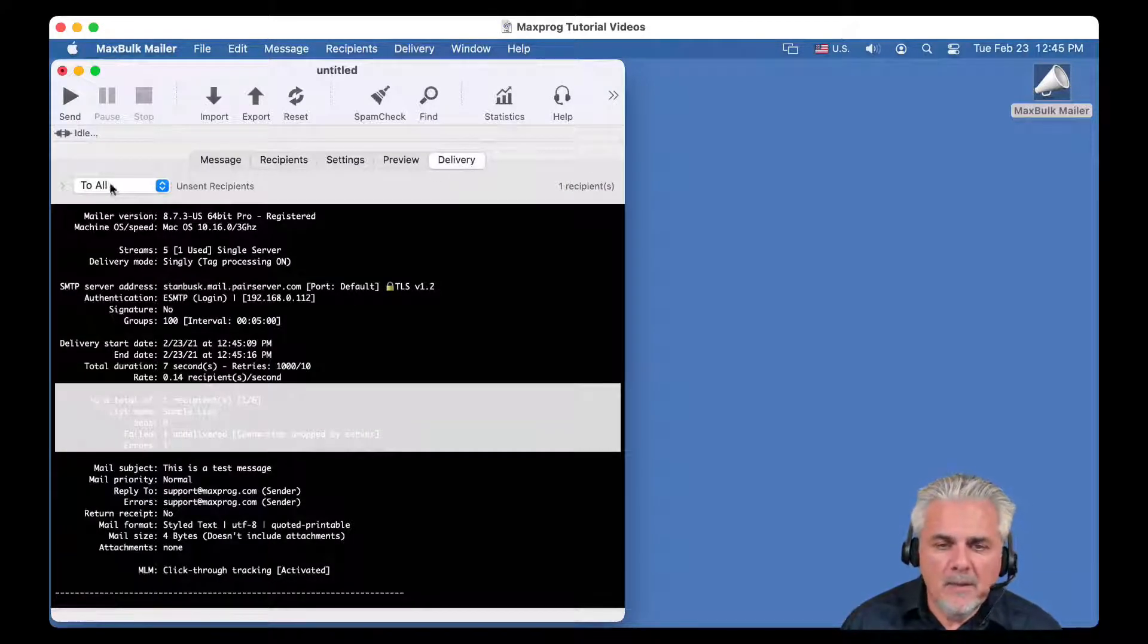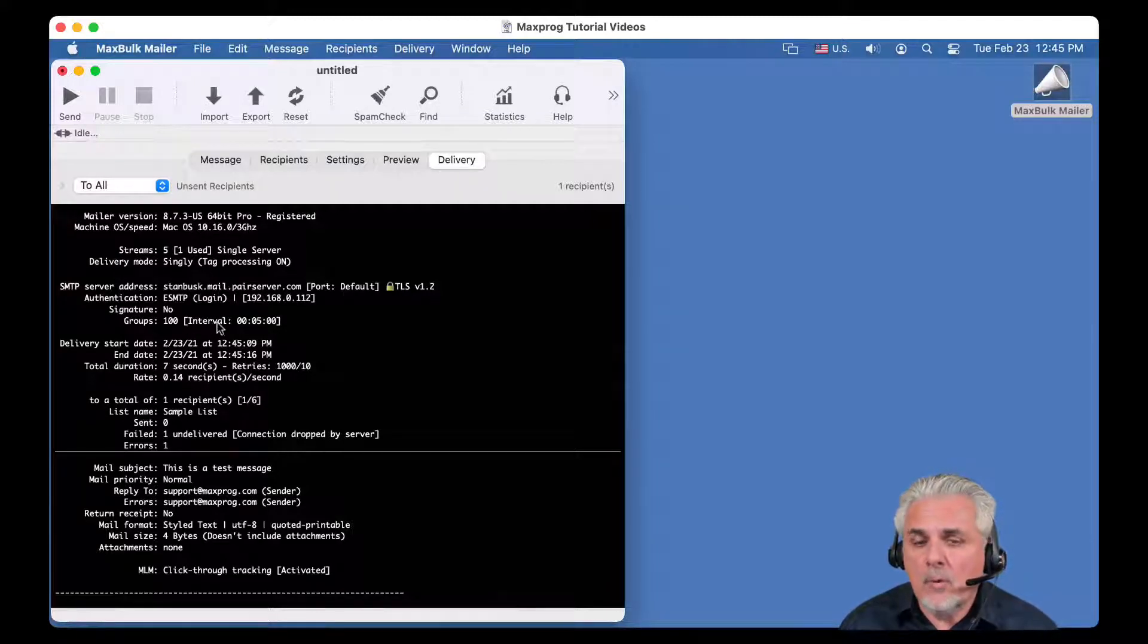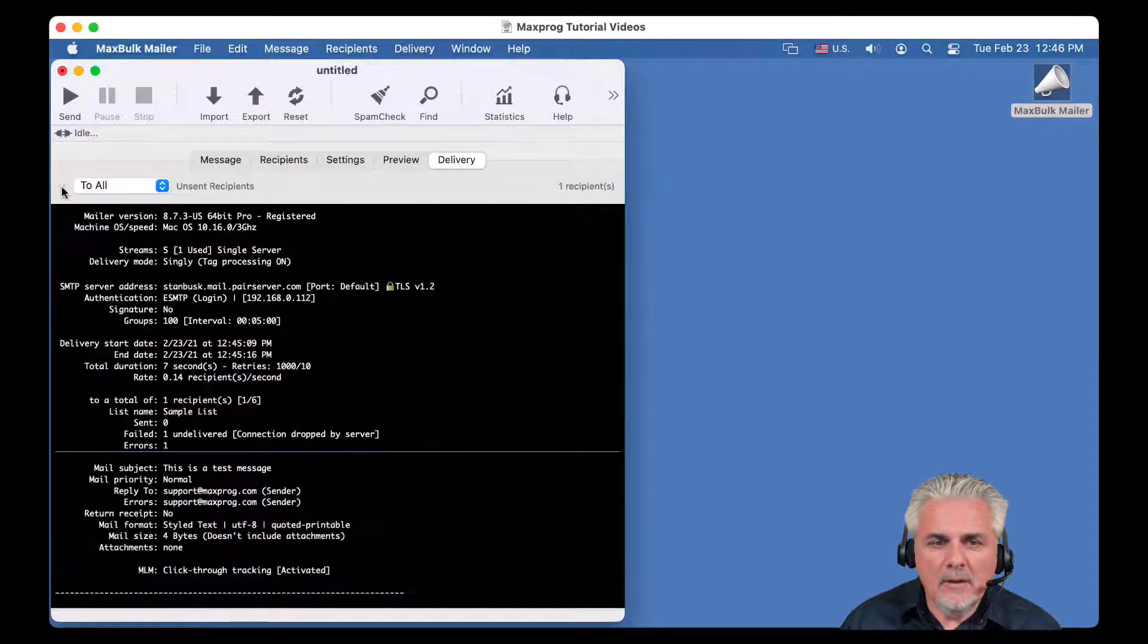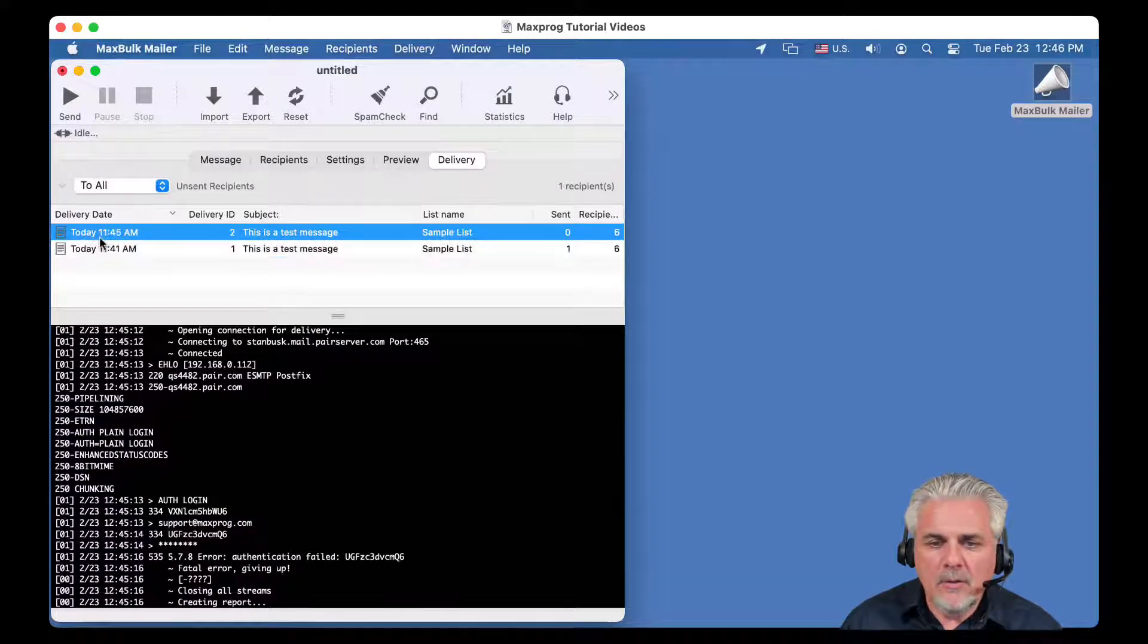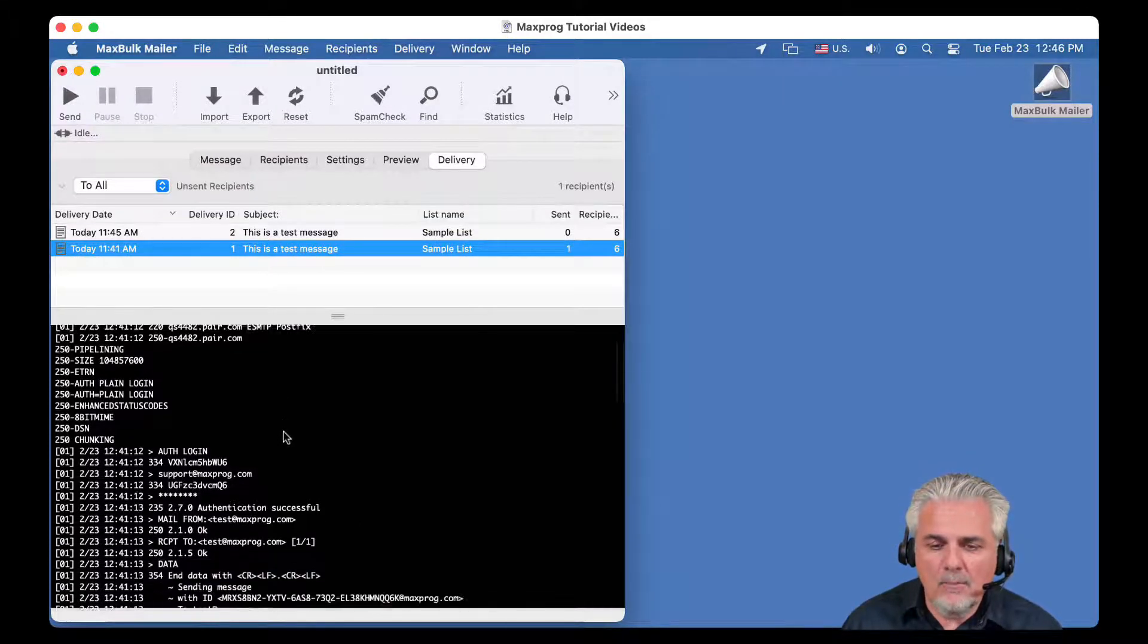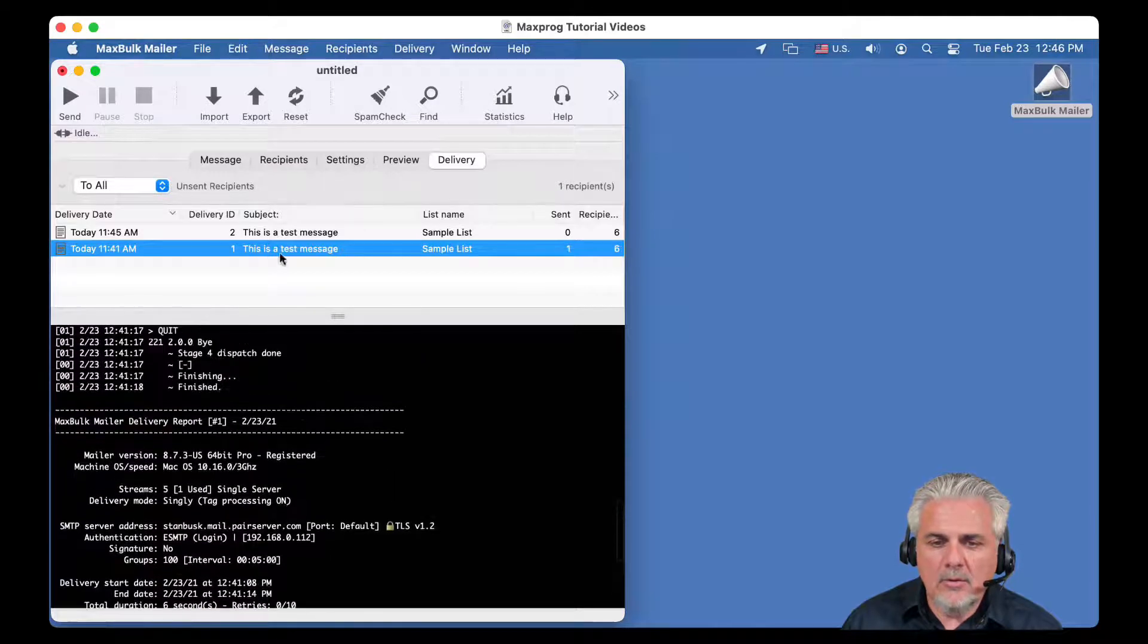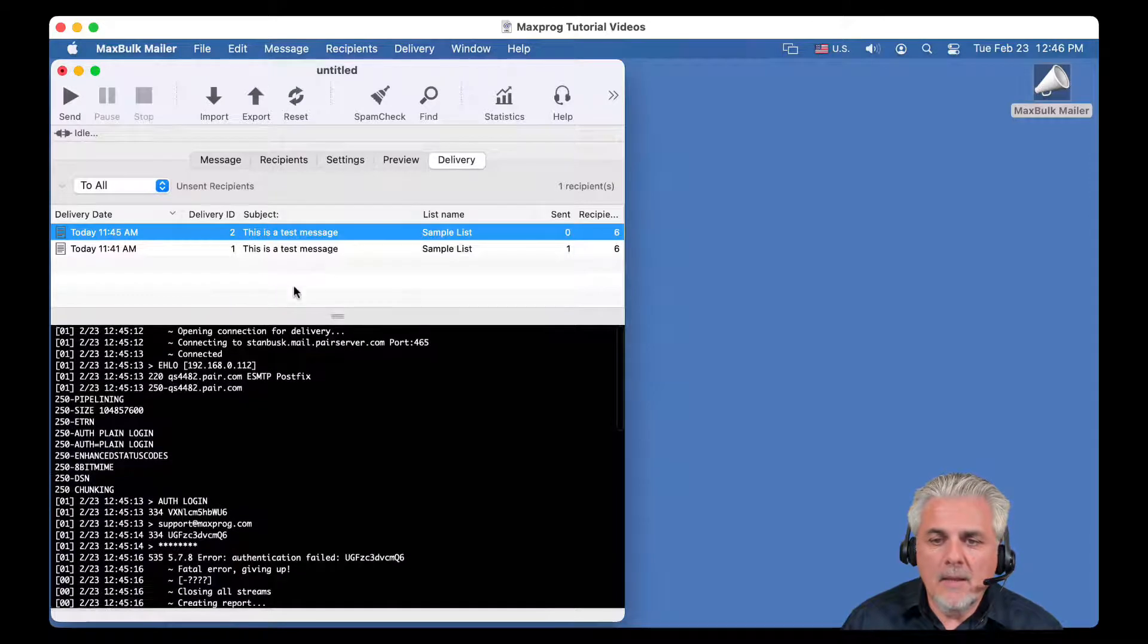And if you need to see previous deliveries, you can always click here, in this triangle icon, and you will automatically access the previous deliveries. The number one, we just sent a few seconds before, here it is, and the second one with the error, we just sent.